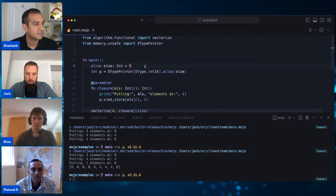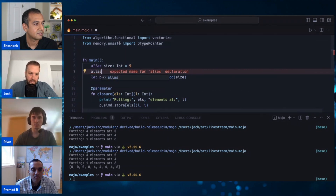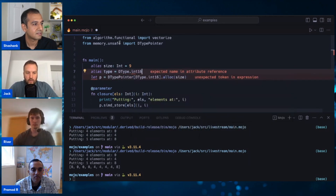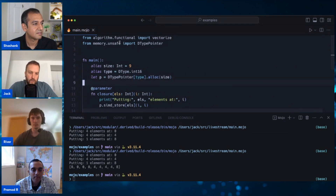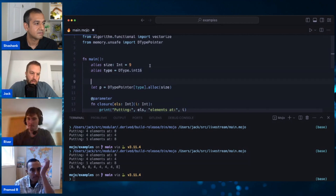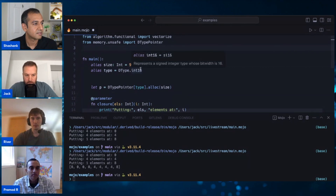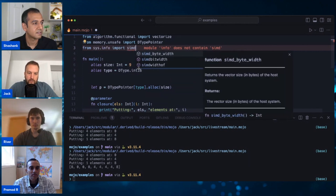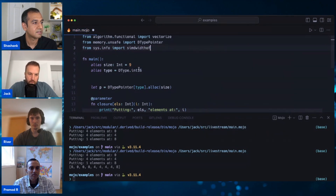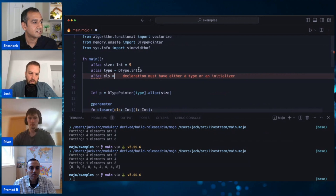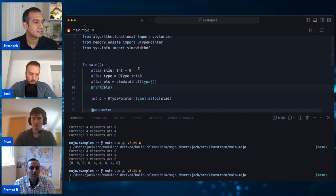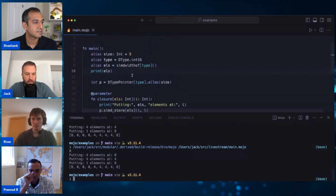At the moment this is not really optimized for any kind of hardware, so there's something else we can do. I'll put another alias in and change the type. Then we want to figure out how many int16s we can fit inside our SIMD register. For that, we go into 'sys.info' and import - if you type in SIMD it brings up all the different things. We want 'simd_width_of'. So 'alias els = simd_width_of' and we pass in the type. Printing that out, you can see we can fit eight of these int16s into our SIMD register on this computer.